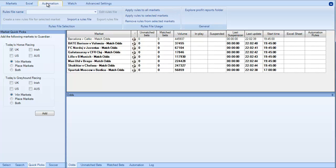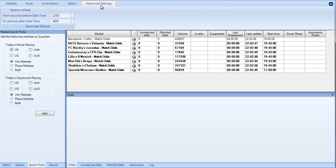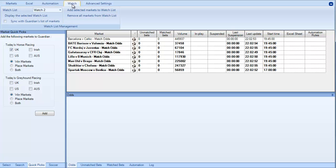Automation allows you to do triggered betting and automation rules to multiple markets. We've got the advanced settings over here which allow you to restrict the refresh on certain markets. And then we have the watchlist area.